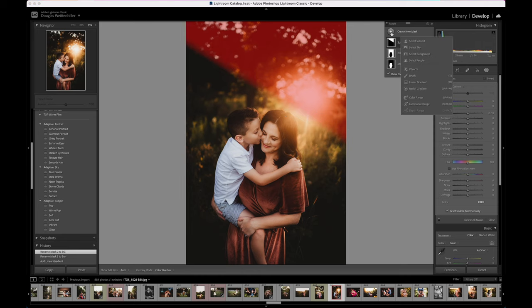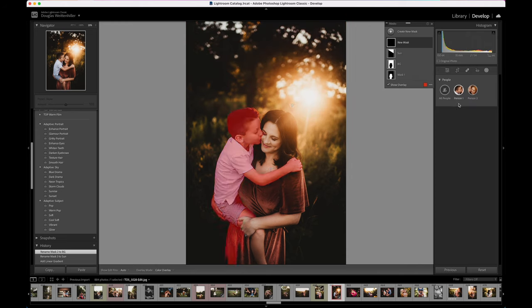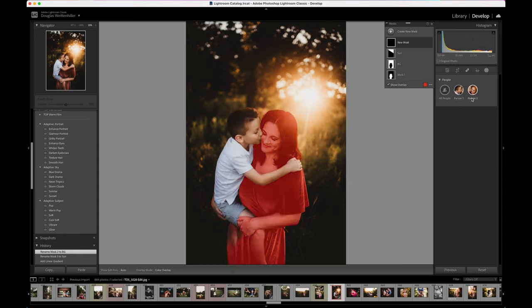What they've added in this new version is actually very, very powerful — it's AI content-aware tools that allow us to work on just parts of an image. Let's go ahead and click on Select People, which is the new option. Immediately you can see that this version of Lightroom Classic can detect the different people in the shot. If you're looking at it and saying it's not perfect, don't worry — we're going to come back to that in a second.